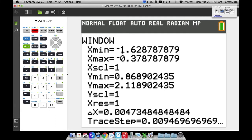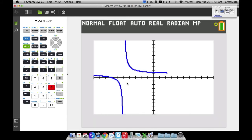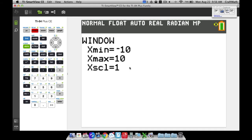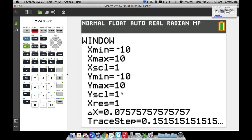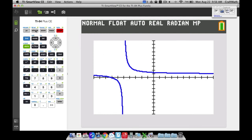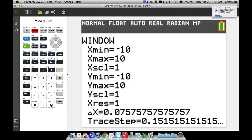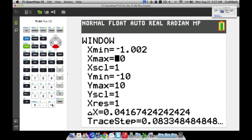The Window feature lets you set Xmin, Xmax, Ymin, and Ymax manually. If you press Zoom and 6, the window resets to x from negative 10 to 10 and y from negative 10 to 10. But you can manually set your own window. Let's set Xmin to negative 1.002 and Xmax to negative 0.998 — both very close to negative 1 — to zoom in tightly on that x value.